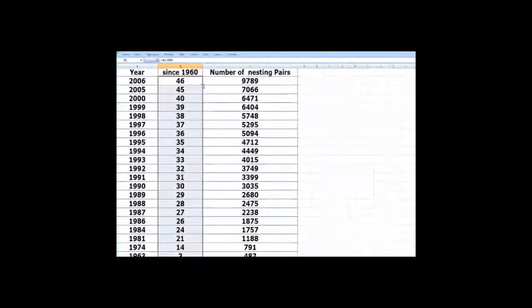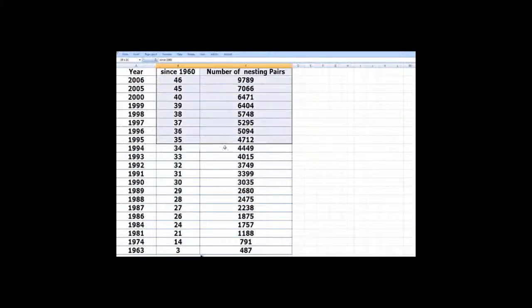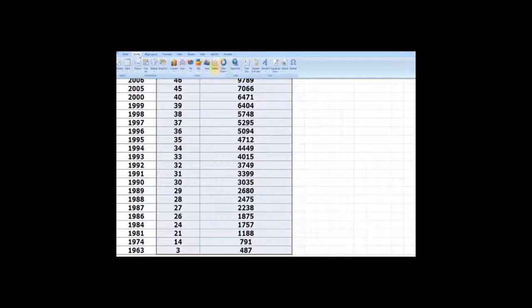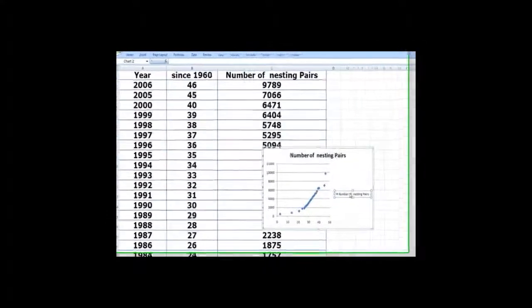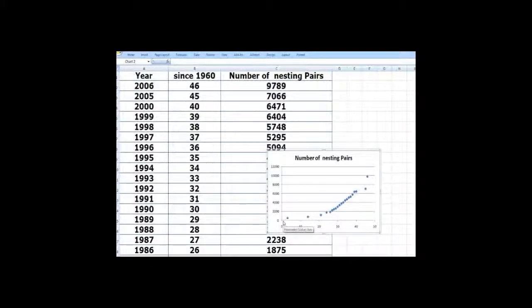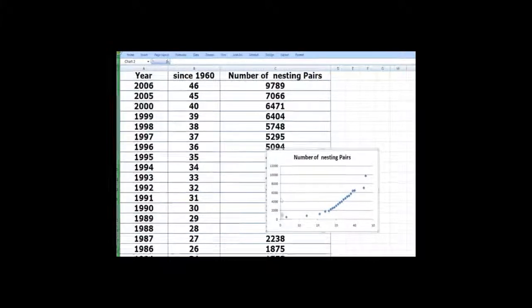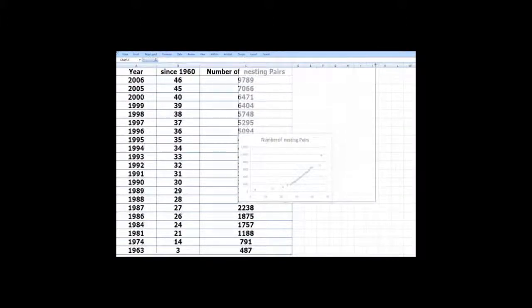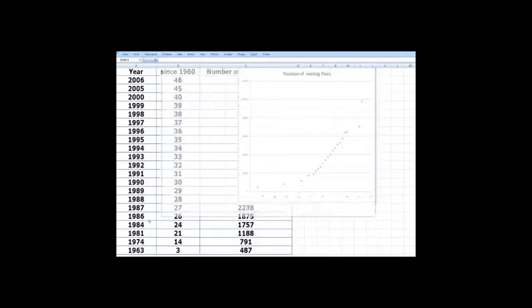And here we go. So if we look at the plot again, on the horizontal scale we have the year since 1960, and on the vertical scale we have the number of nesting pairs.